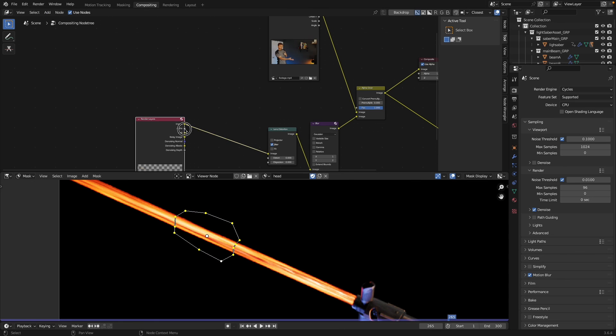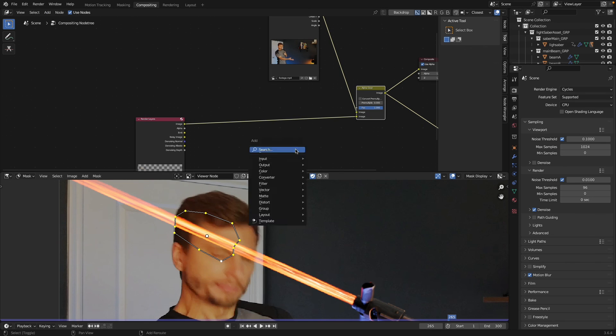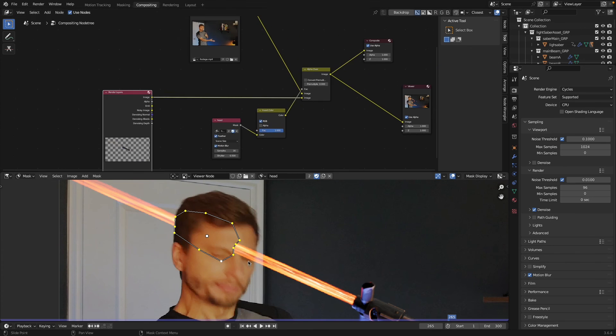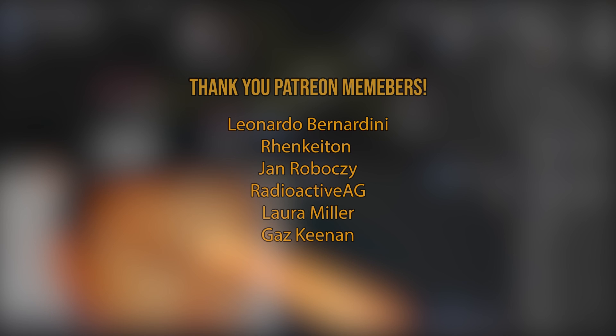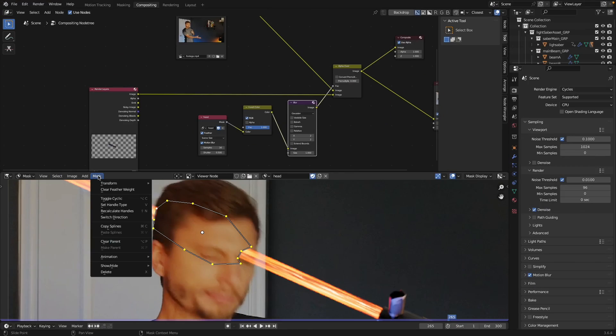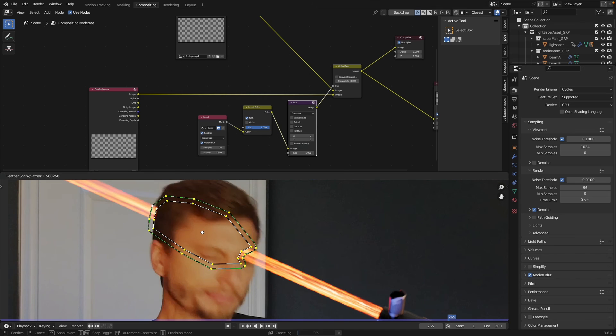Thank you to all the Patreon members who have signed up, I really appreciate it. And thank you everyone for watching this video. If you like it, please give it a thumbs up and subscribe and I'll see you next time.